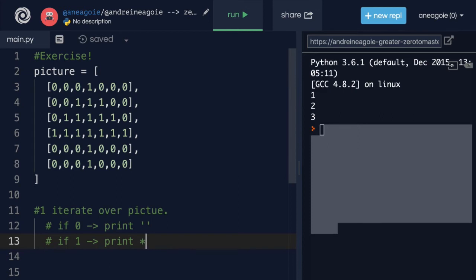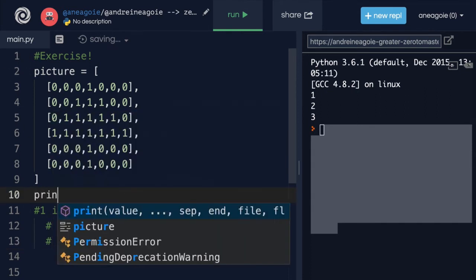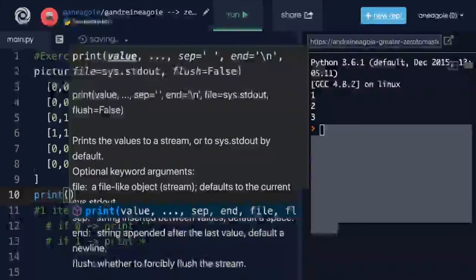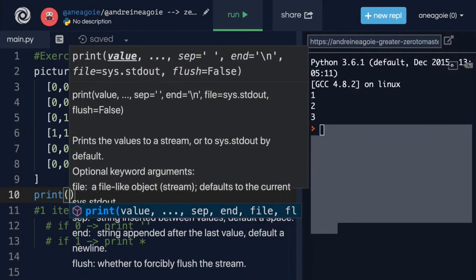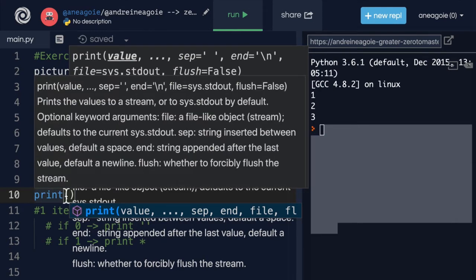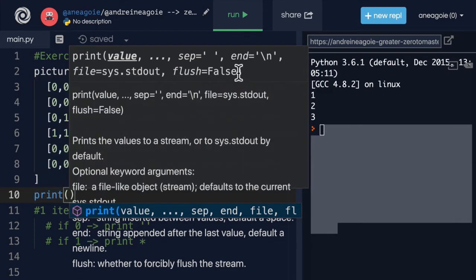Actually, before you get started, in order for this to work, you need to Google a special parameter or special option that you can give the print function. And as a matter of fact, the print function that you need to add or the option that you need to add is this end option.